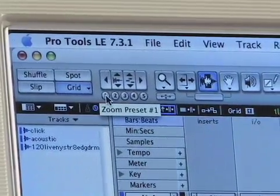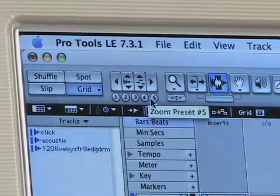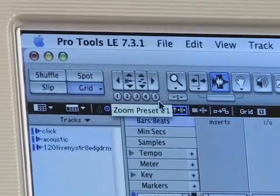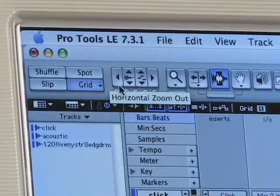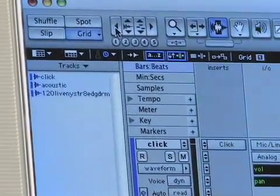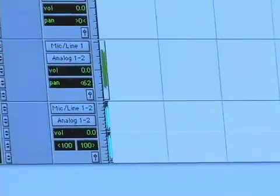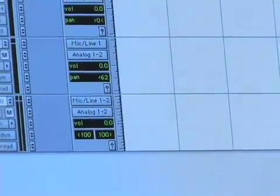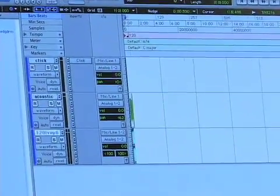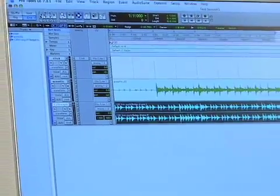And these down here are my zoom presets. These are really cool, and a lot of people don't know about them or use them, but they're very useful. If I click horizontal zoom out, you can see what this is doing to my audio — I'm just zooming out until you can barely see it. And if I click the other arrow, horizontal zoom in, I'm zooming in. Pretty straightforward.